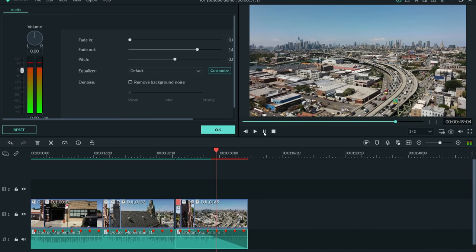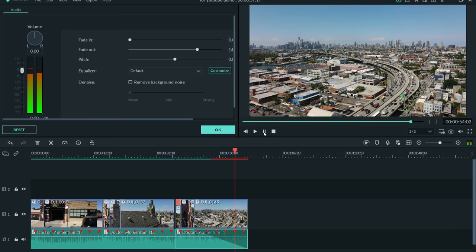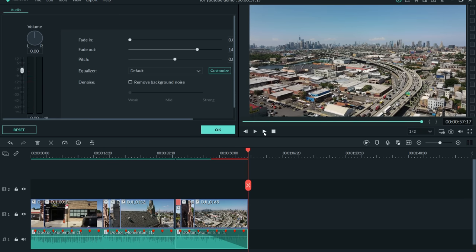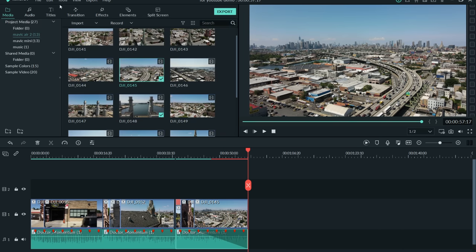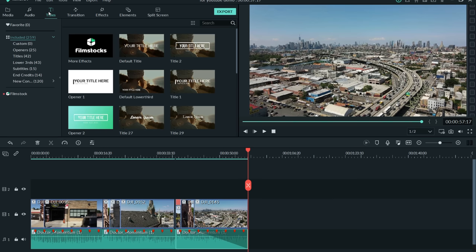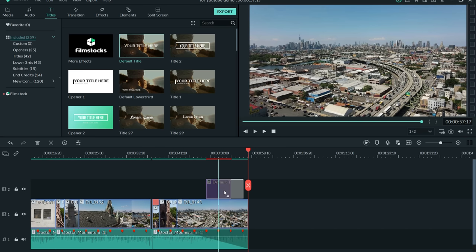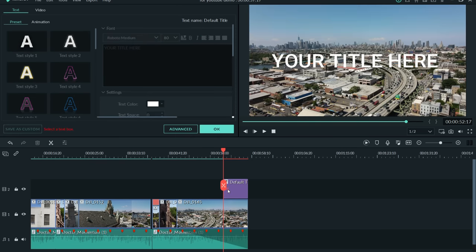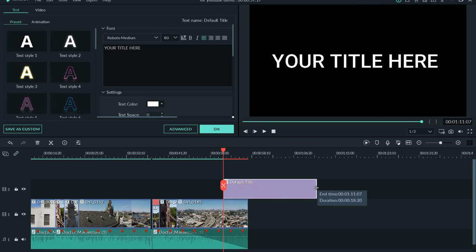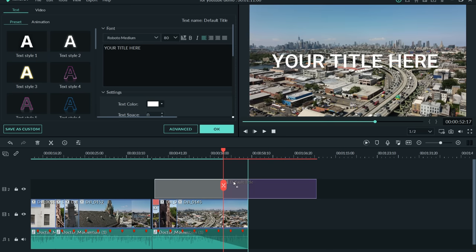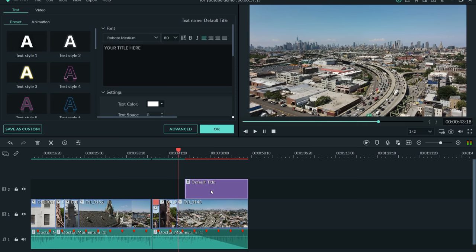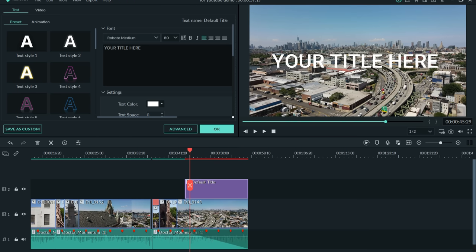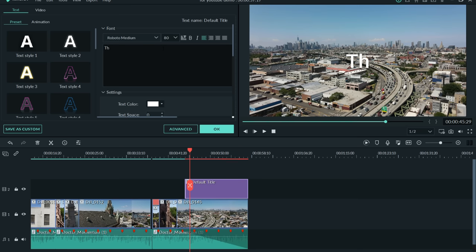Not a bad ending at all. One last touch — up here we have another easily accessible menu. Let's hit Titles. You have a plethora of titles to go through, all different types. I usually like the most basic title — I'll drag it right down to the end of the timeline. I can make it as wide or as narrow as I want. This whole end piece will basically be a 'Thanks for Watching.' I click in the text box and type 'Thanks for Watching.'